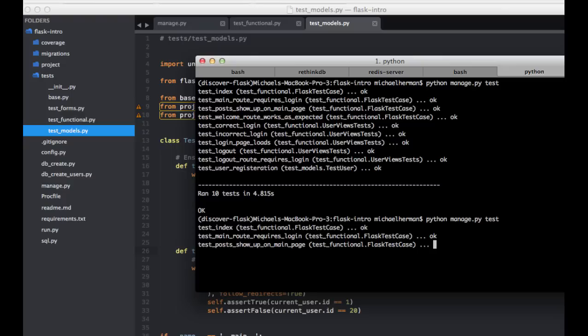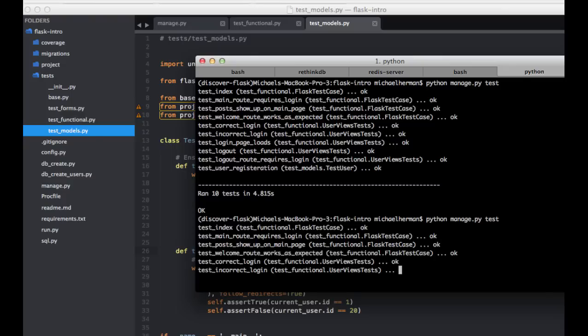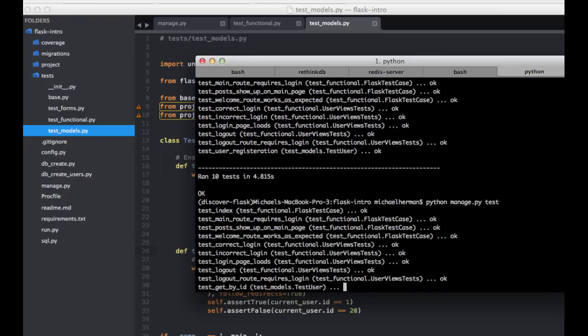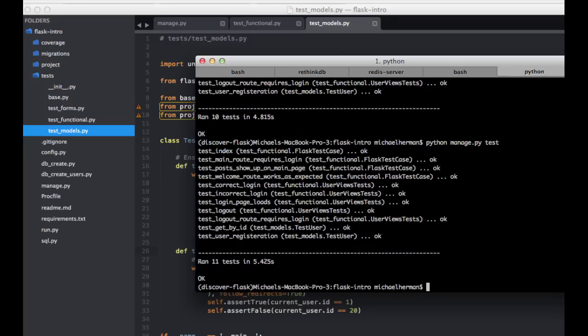So let's run our tests again. Perfect. Okay, so hashing. I like to also ensure that hashing, password hashing is actually working.